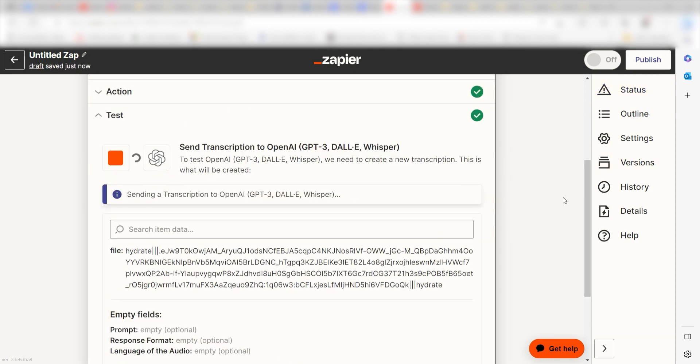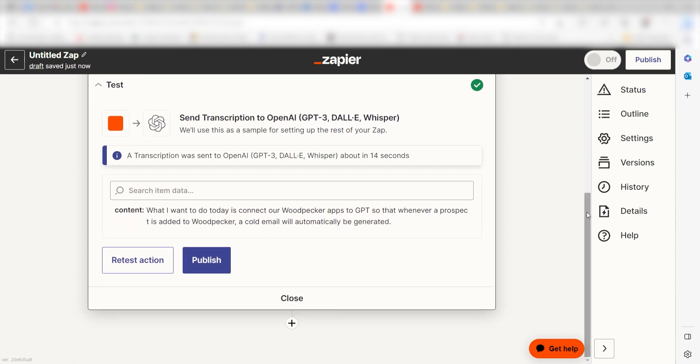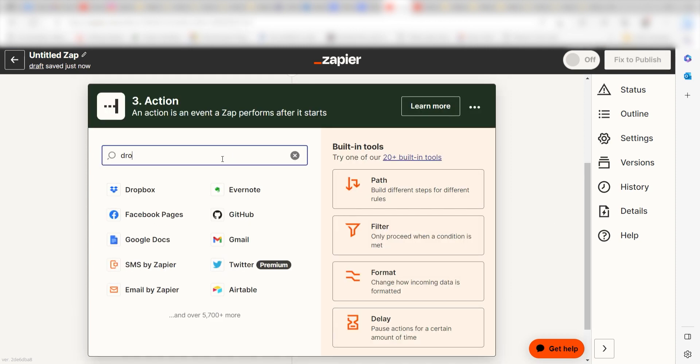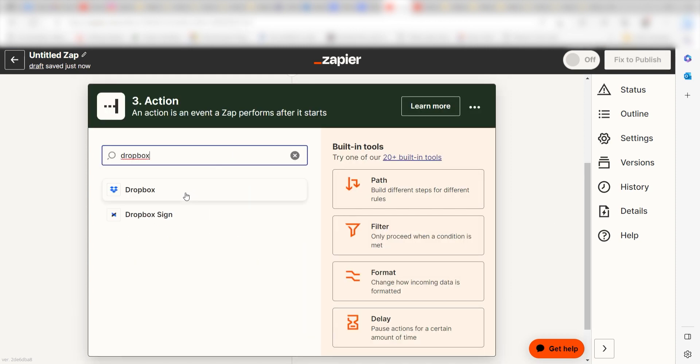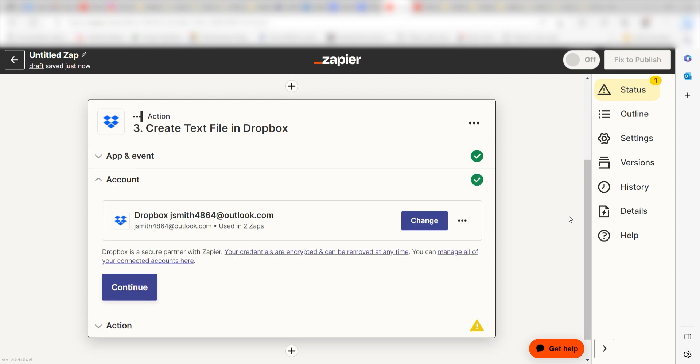Whisper will create the transcription, but we'll need to make sure it appears on our Dropbox app. To do this, click the plus button on the bottom of the screen and then type Dropbox into the search bar. Click Create Text File and then click Continue. Log into your account once more and click Continue again.